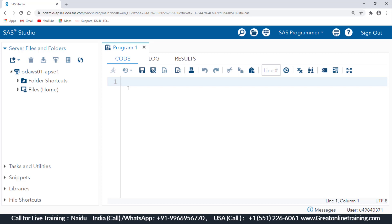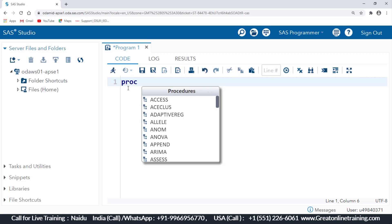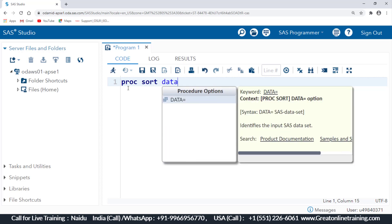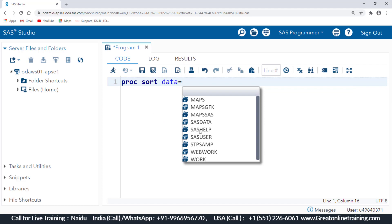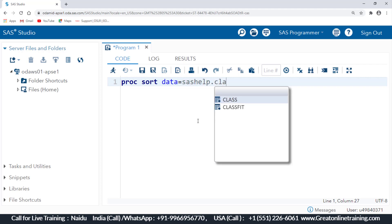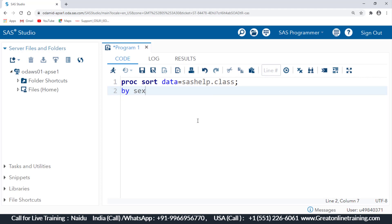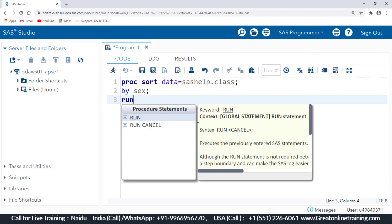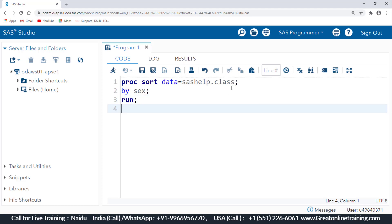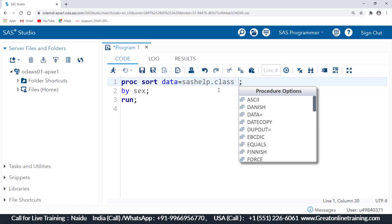We need to take the dataset from the sashelp library containing the class dataset. I'll use proc sort directly. I write: proc sort data=sashelp.class, with a semicolon, and specify by sex — since we are sorting by the sex column.